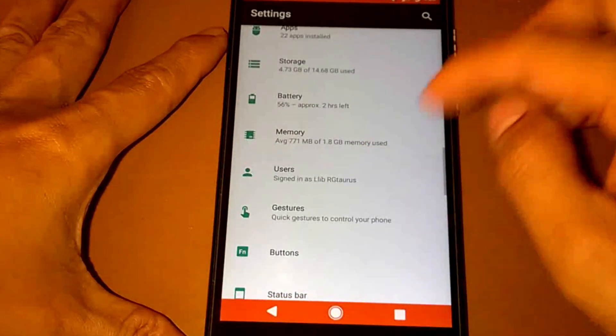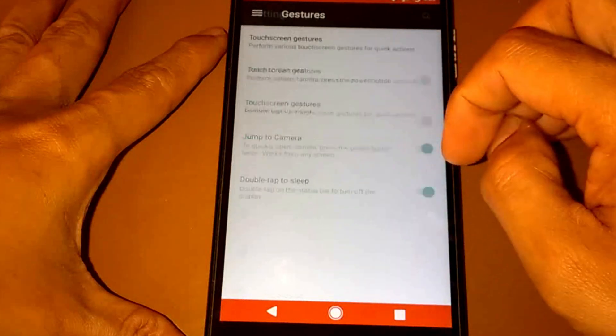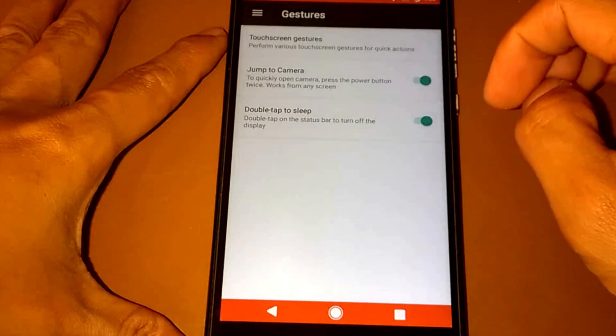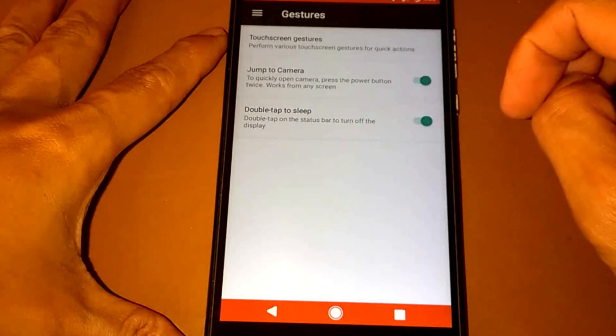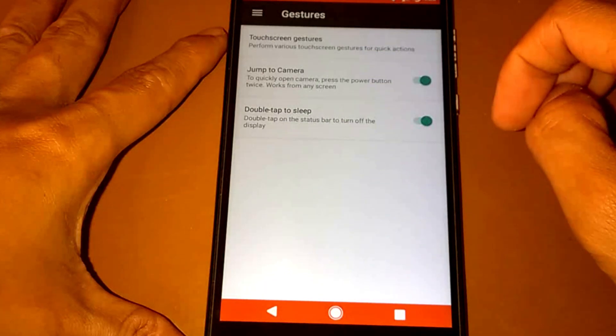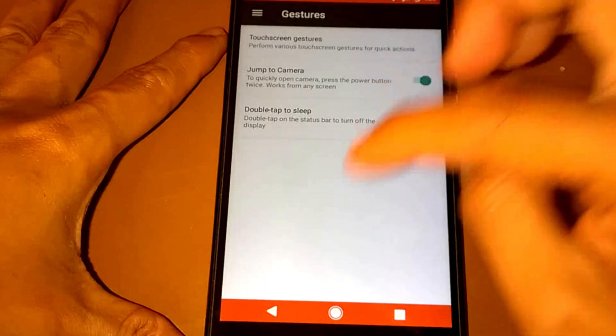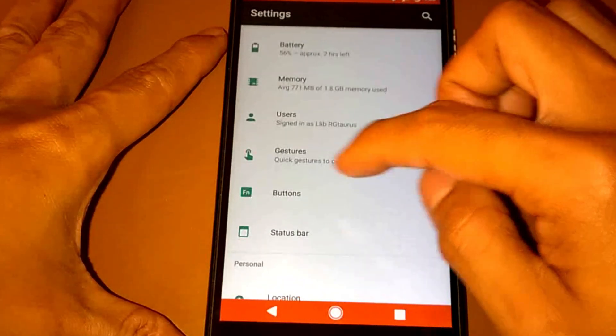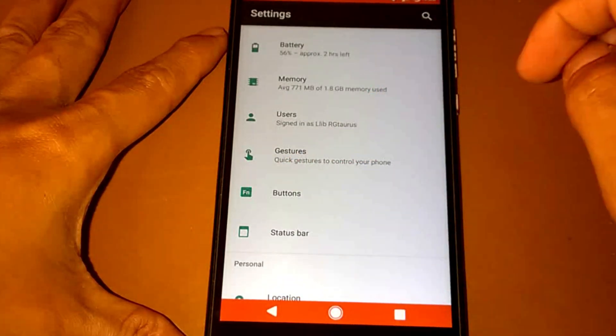For the gestures, we have touch screen gestures, jump to camera, settings, and double tap to sleep. For the buttons, we have an end call, counter call, pressing the power button.